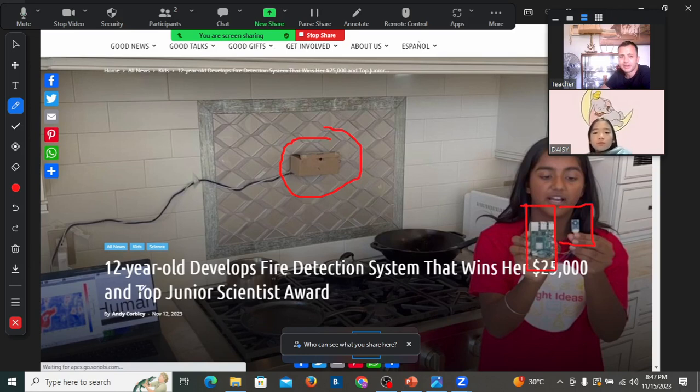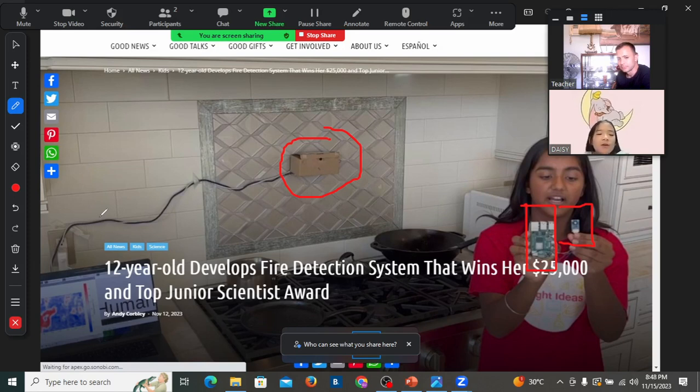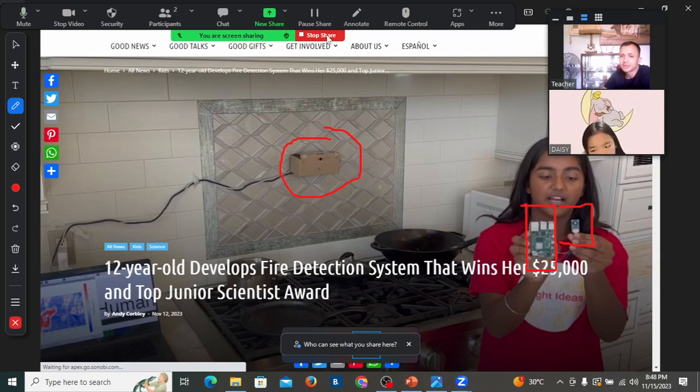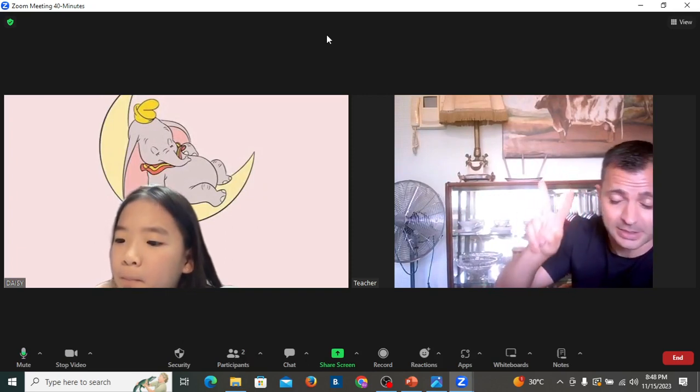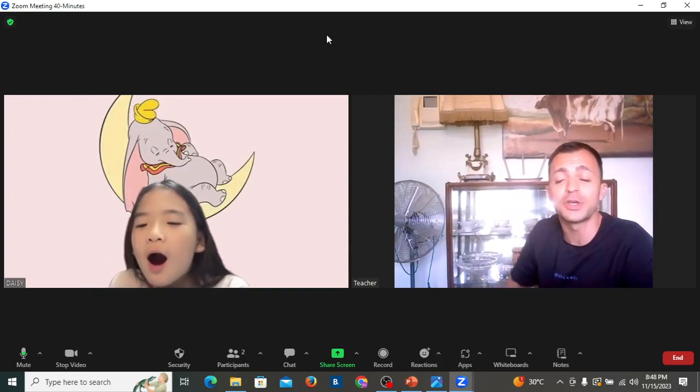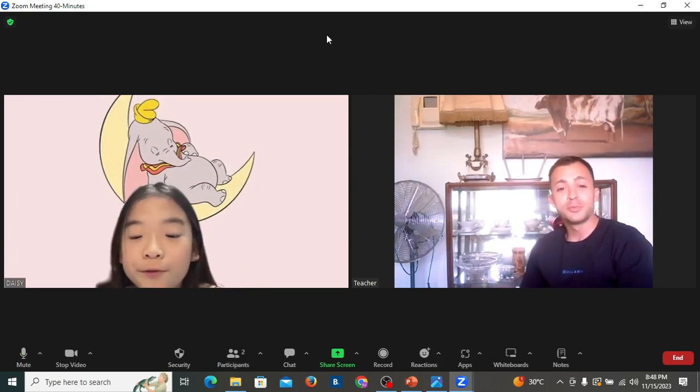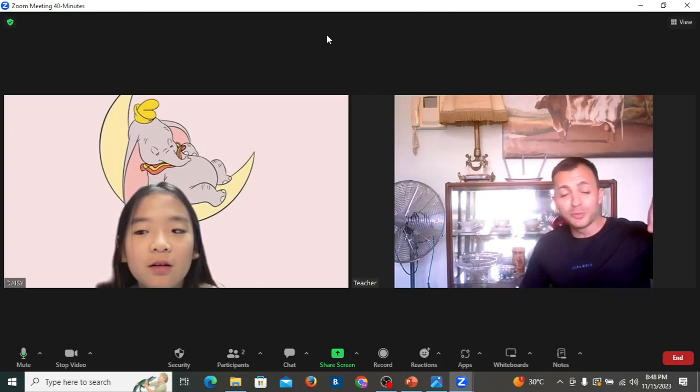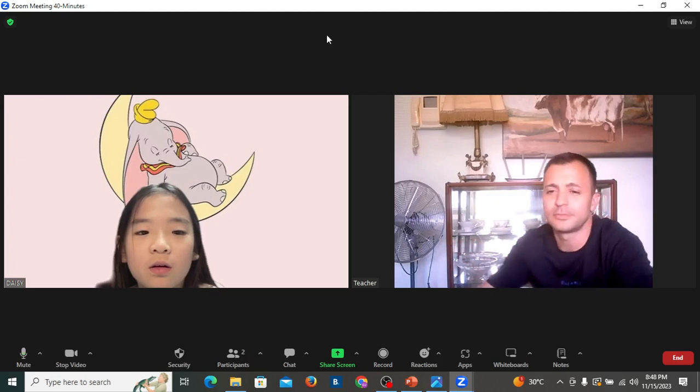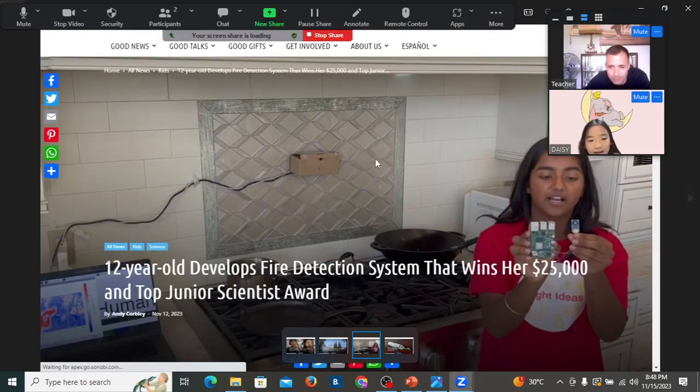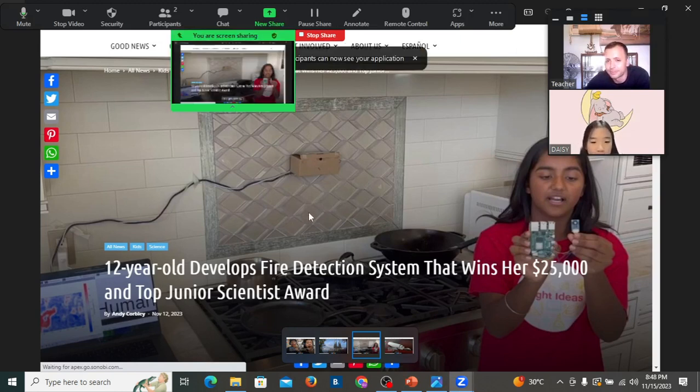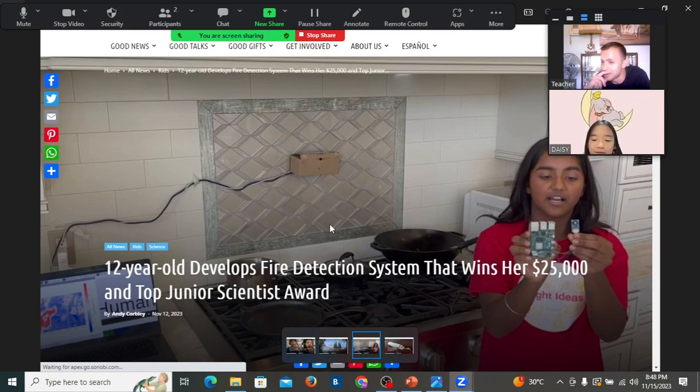Daisy, let's quickly read. 12-year-old develops fire detection system that wins her $25,000 and top junior scientist award. Okay, so, her device is a camera that is scanning. The camera is scanning for two things. First, the camera is scanning for moving objects. Moving objects. So, it can see moving objects. Daisy, let's look at her example. Where did she put her fire detection system? Above the stove. Yes, in the kitchen, above the stove. Why did she put it in the kitchen?